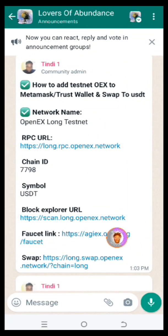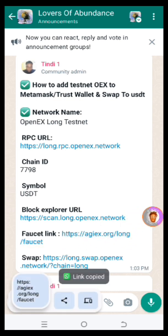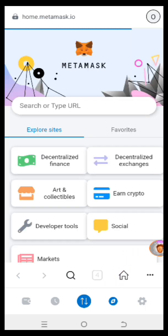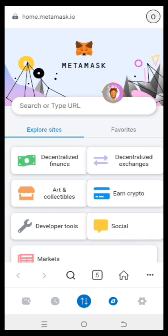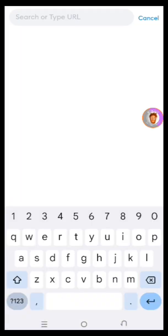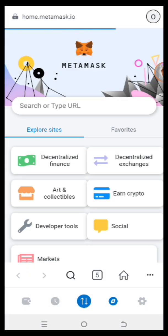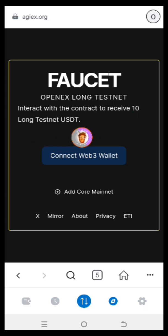I'll leave a link in the description of the video. Here we have the faucet link and the swap link. You copy the faucet link right here. You click on the icon right below to open a new tab — open up a fresh page. You paste the link and search, and allow it to open up. Here we have 'Faucet — OpenX Long Testnet: interact with the contract to receive 10 Long Testnet USDT.'